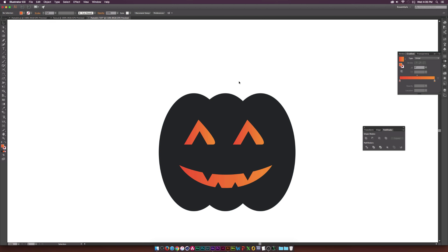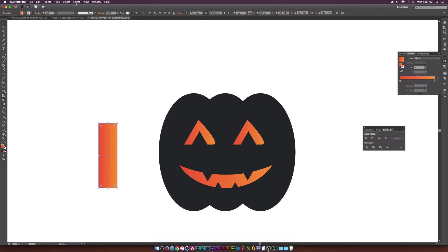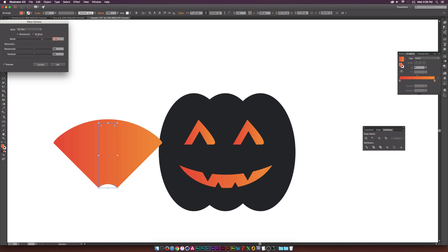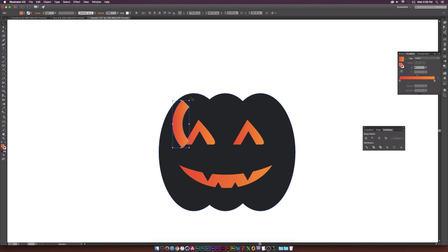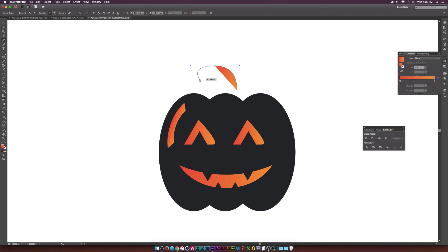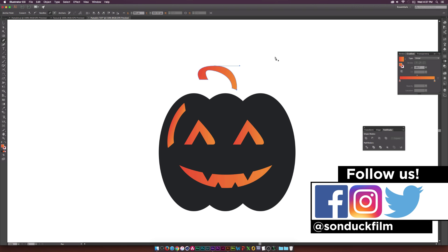The last element I want to create — besides the stem — is a specular highlight on the pumpkin. I'll grab the rounded rectangle tool, draw out a rectangle, then go to Effect > Warp > Arc, set it to vertical, and click OK. Then Object > Expand Appearance to convert it. I'll shrink it down, rotate it a little, and squish it up. Now I'll create a stem with the pen tool, drawing a sort of hook shape and using Alt to break the curve. So now we have a stem.